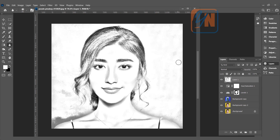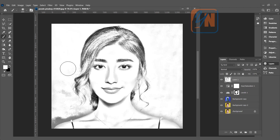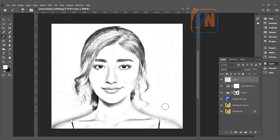Now we are going to clean up the area around. Simply use a brush with white color and carefully clean the area around — don't get too close to the image. You can reduce the brush size as needed. That's all. This is how we turn an image to a pencil sketch using a few simple and easy steps.